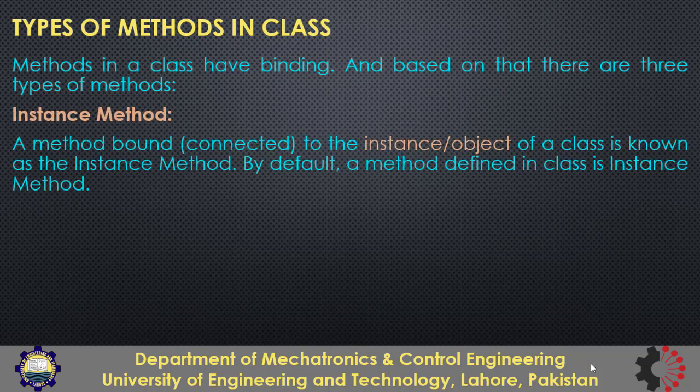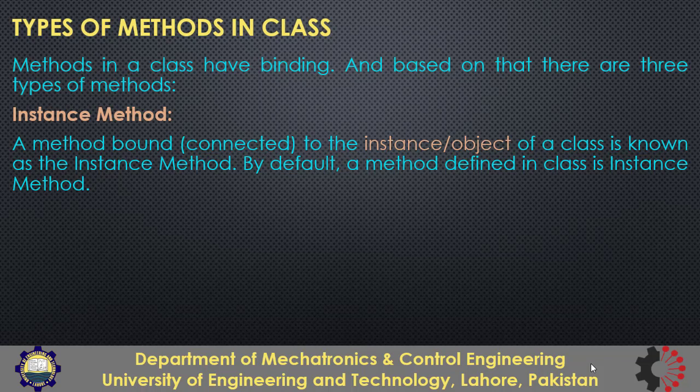Instance methods are the methods bound to the instance or objects of the class and we have used those in our classes student and point.